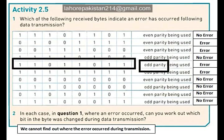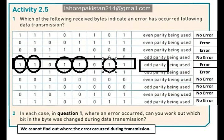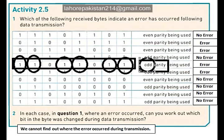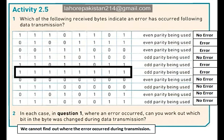Now let's start solving part 5. You are required to have odd parity. Let's count the number of ones in this byte: 1, 2, 3, 4, 5, 6. As you know, 6 is an even number and you required odd parity, so it clearly means that an error has occurred during transmission.